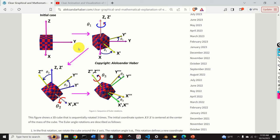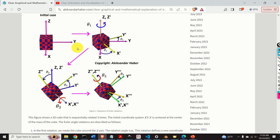In particular, we explain the so-called Z1, X2, Z3 Euler angles. We will first graphically explain the Euler angles, then we will also play an animation, and finally we will derive the expression for rotation matrices and direction cosine matrix that are a direct consequence of Euler rotations.